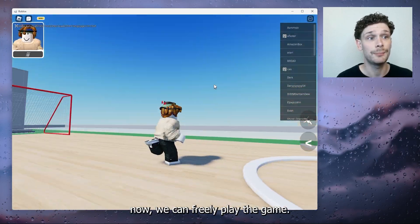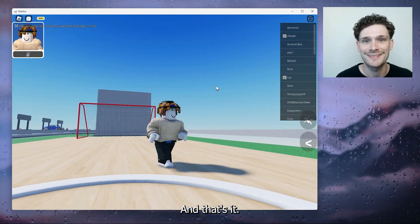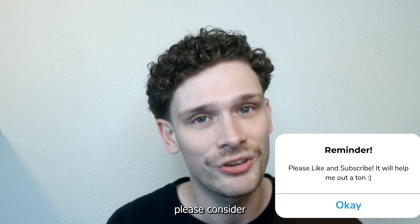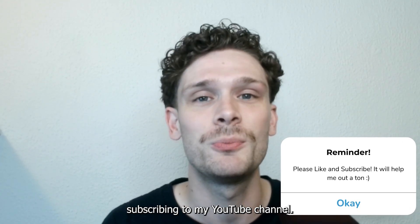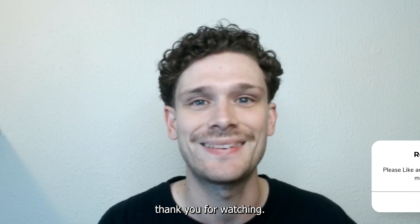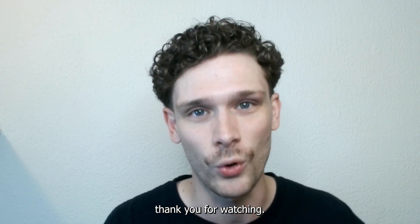Now we can freely play the game and that's it. If this tutorial was helpful please consider subscribing to my YouTube channel. This helps me a lot and thank you for watching.